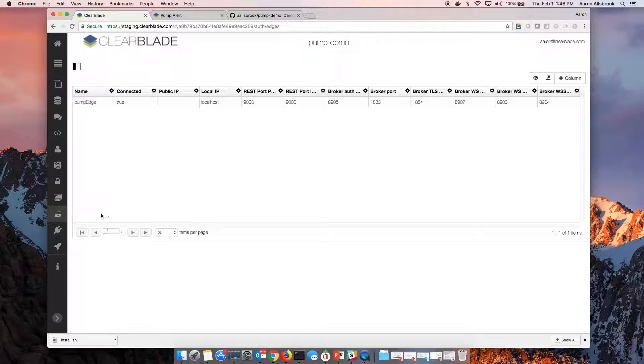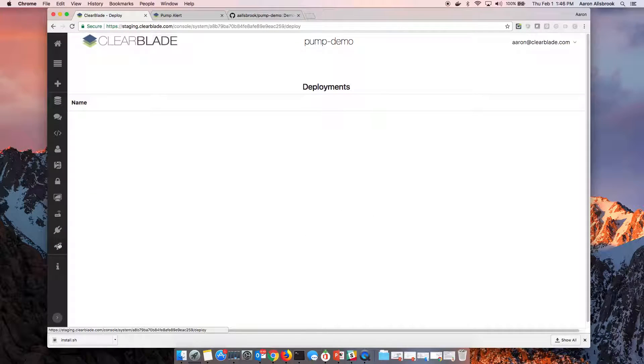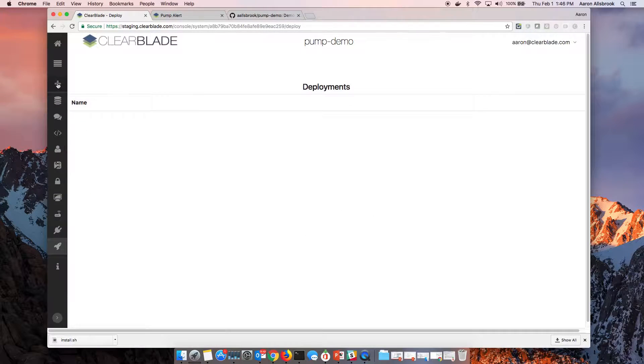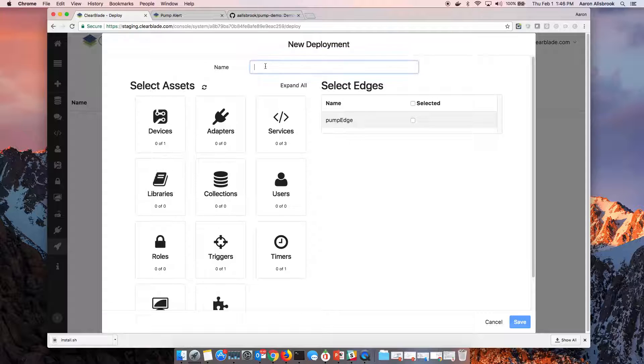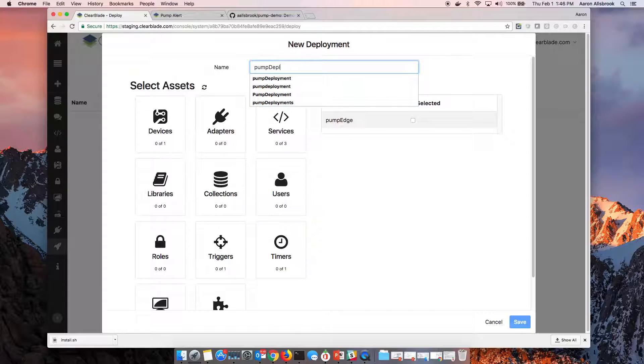But if we want to get data to it, we'll simply go to a deployment. We'll say create a new deployment and we'll call it a pump deployment.